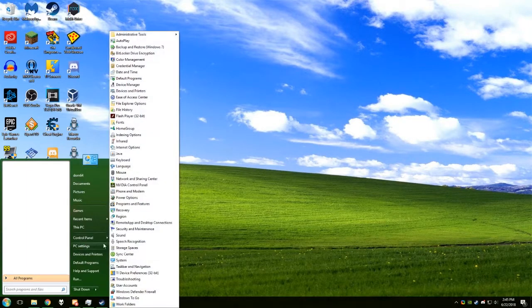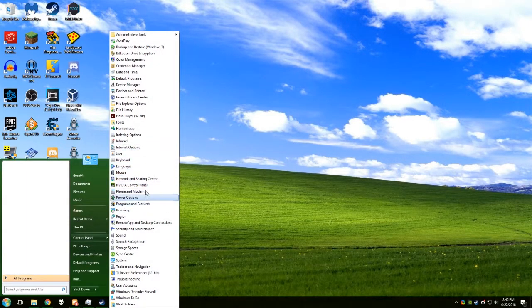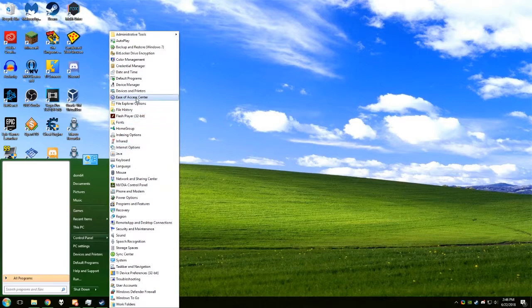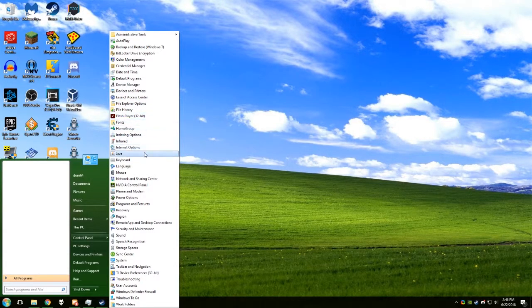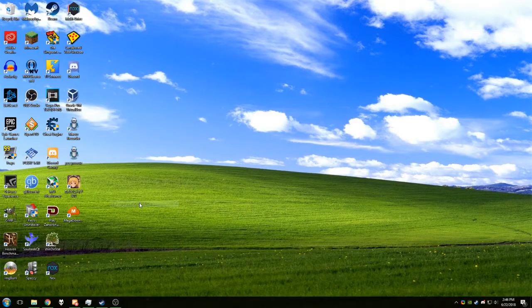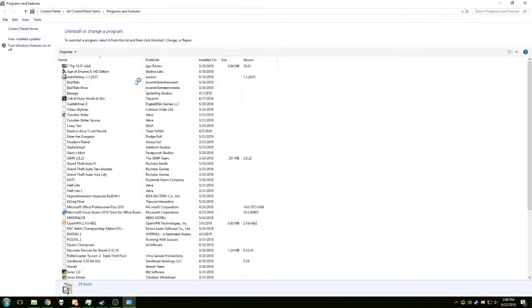So what you want to do is go to control panel and find programs and features. There it is.